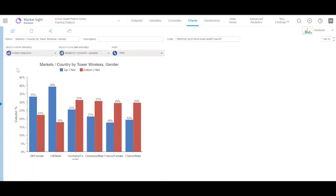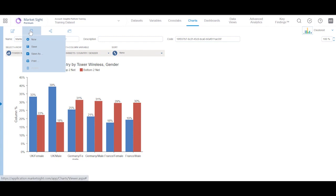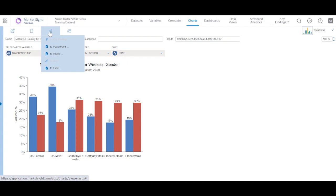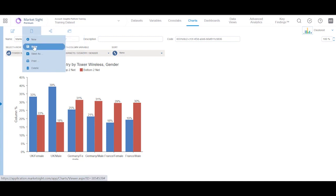You can also edit, save, print and export this chart using these menu items. Let's save this chart before we move on.